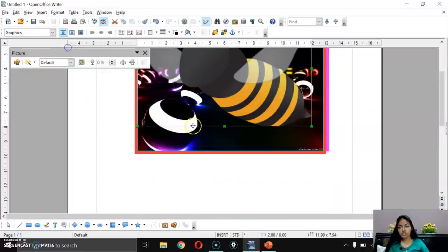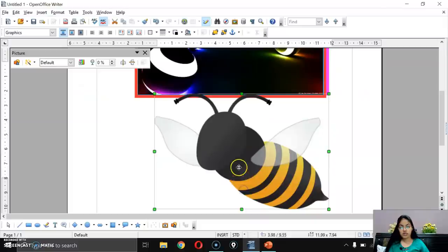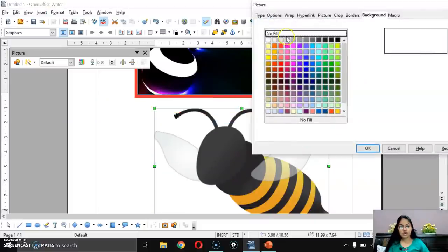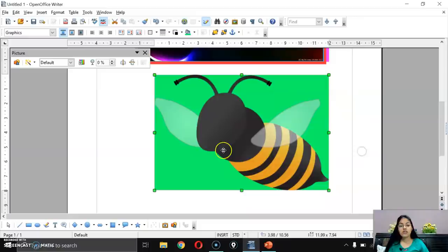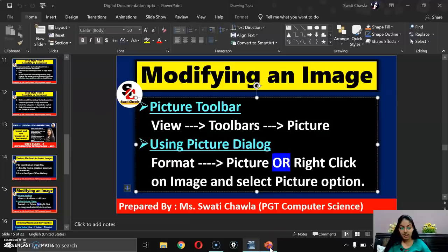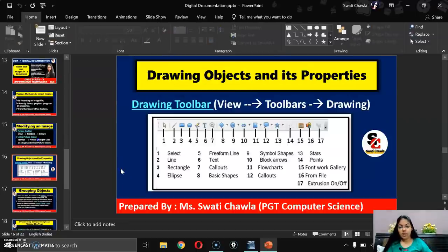Now you can see a border has been added around the picture. Also, from the background color option, if I select green, the background of your image changes to that color. After this, the next topic is drawing objects and their properties.